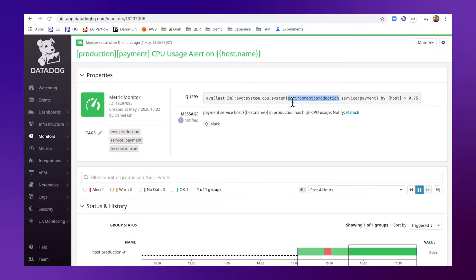Of course I can create this monitor manually, but in order to scale up and collaborate with other services, you can use Terraform to facilitate that.